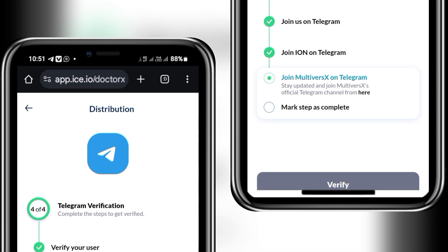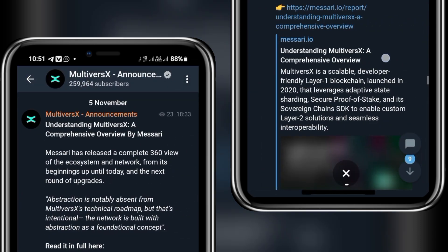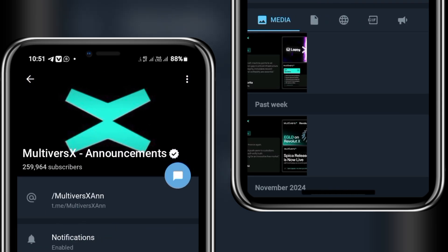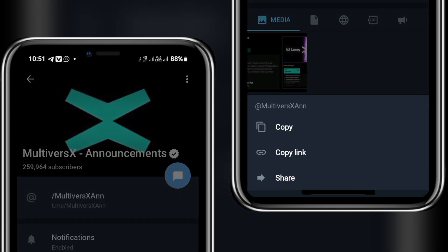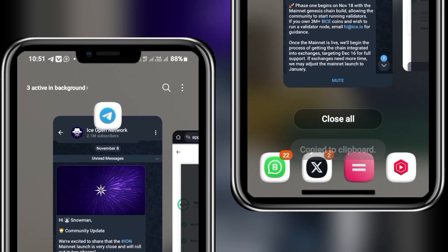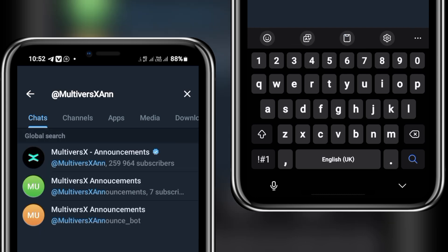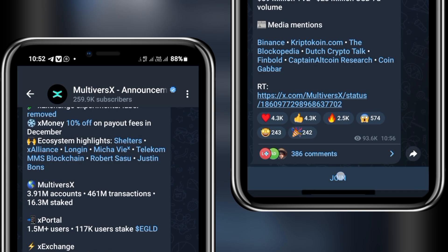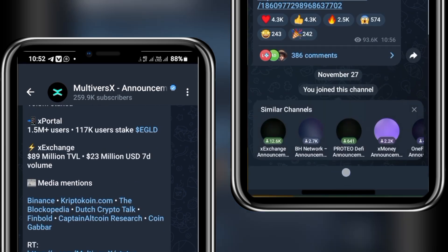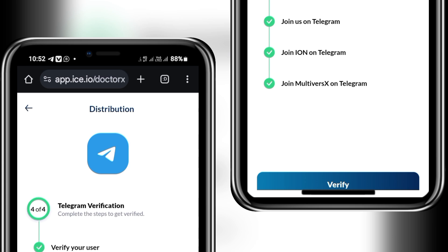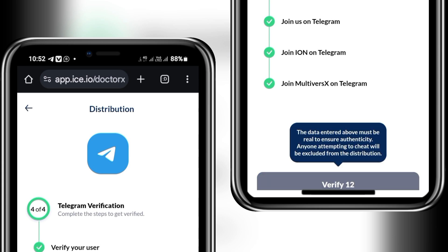Similarly, to join ION on Telegram, clicking the link still takes me to Telegram X. So I go to their profile, copy the username, head into my main Telegram, search for it, and it appears as the first option — I am already following so it just shows mute. Go back to the page and check it. For the last one, follow Multiverse X on Telegram — same process: copy the username, search in main Telegram, find it with the verification badge, and join. These steps are crucial so make sure you do exactly this.